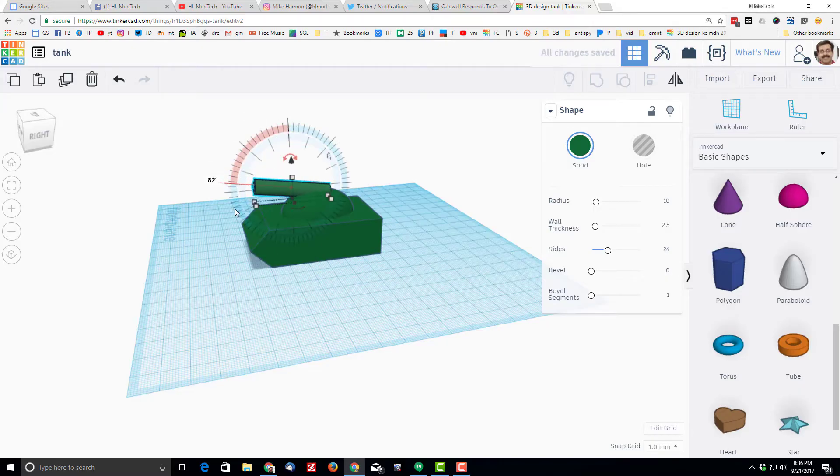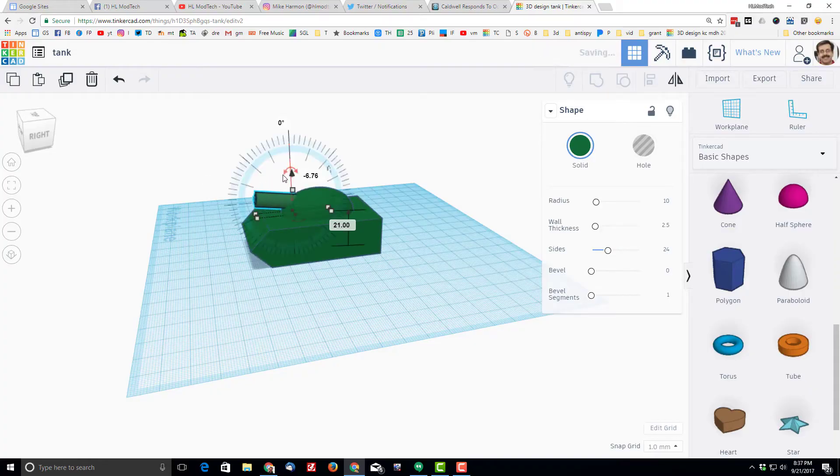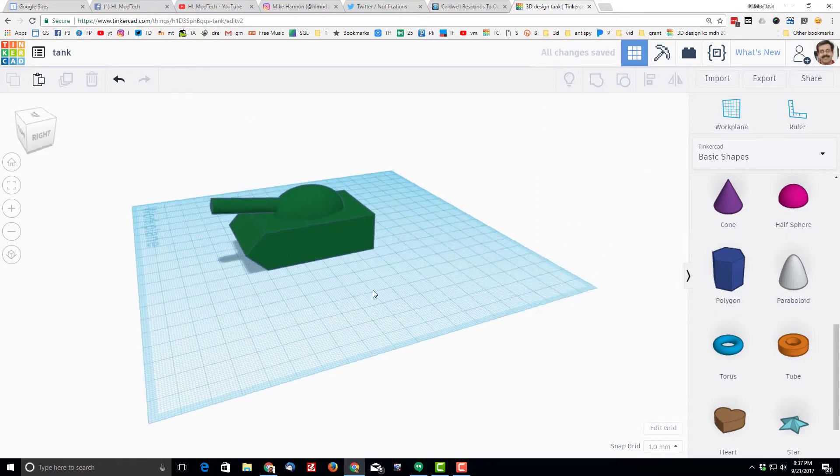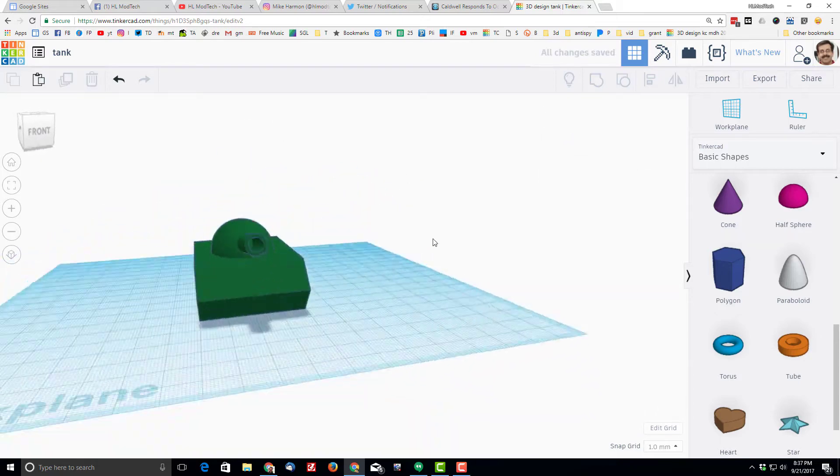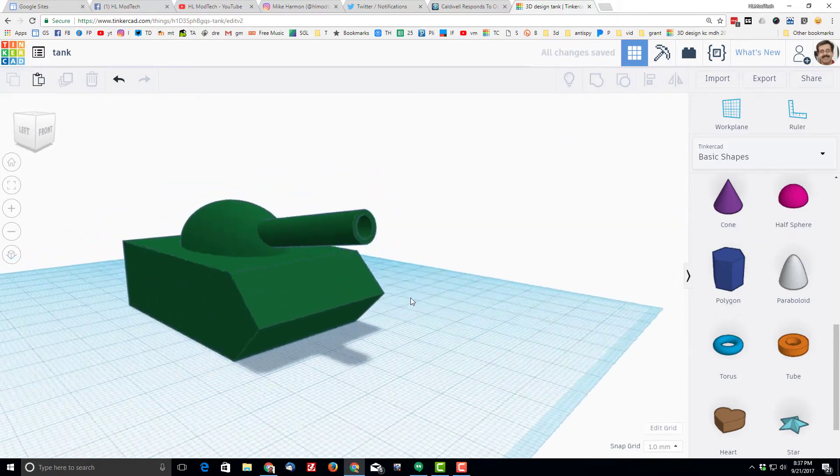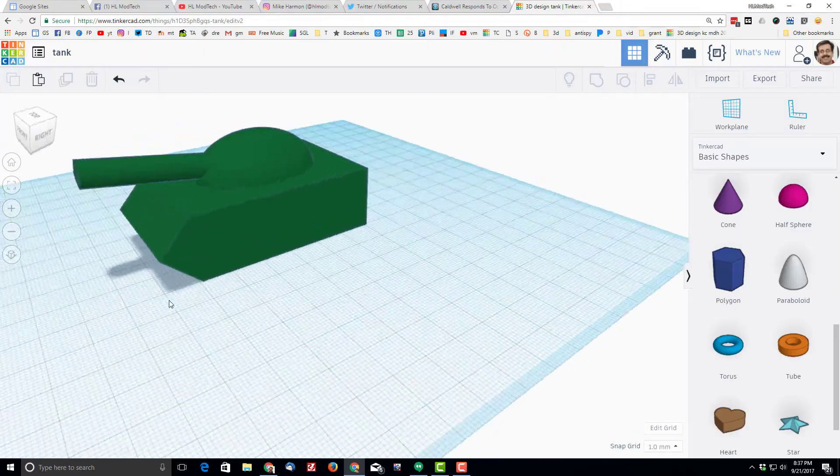Now I can push it down in and then move it forward to the length that I think it should be. It's nice and connected, it's centered, it looks pretty sweet. Once again, it's fast and it's fun.